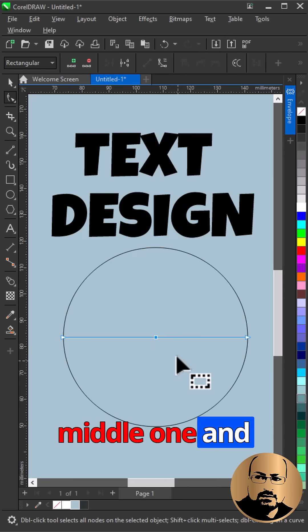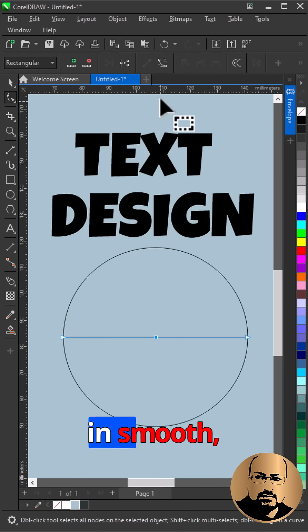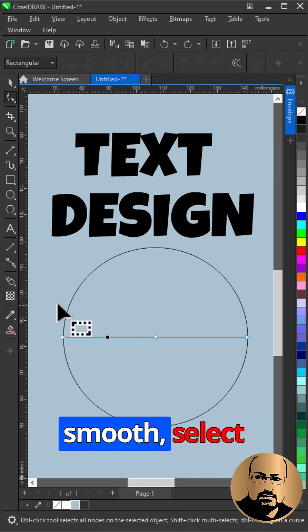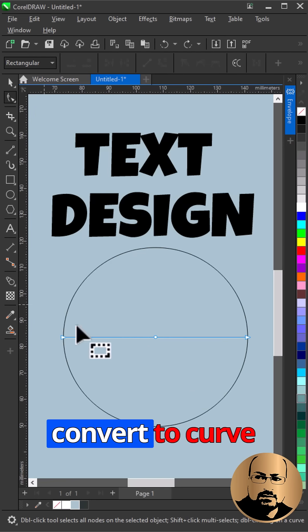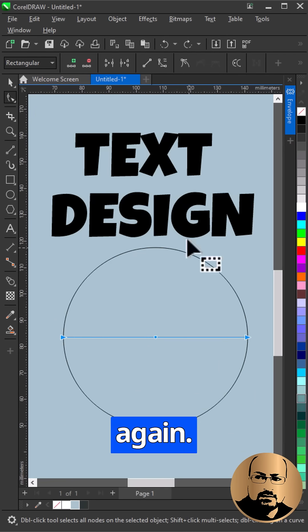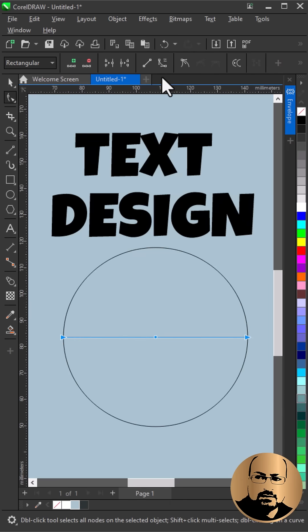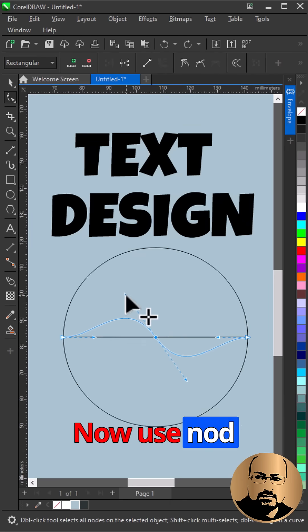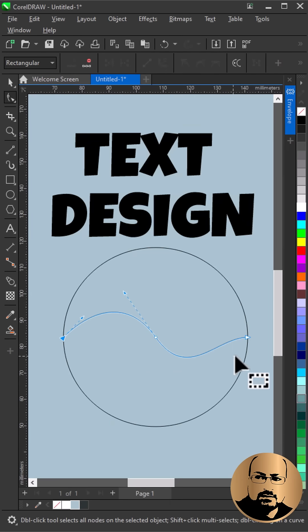Select the middle one and convert to curve, then smooth. Select all nodes and convert to curve again. Now use node handles and modify as shown.